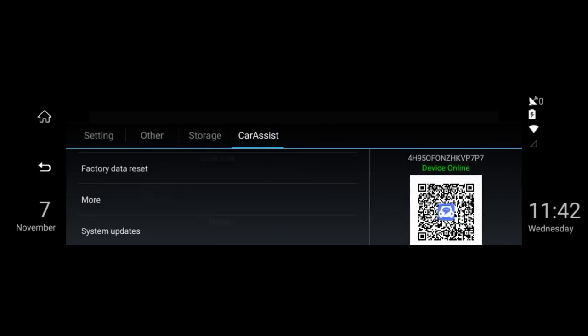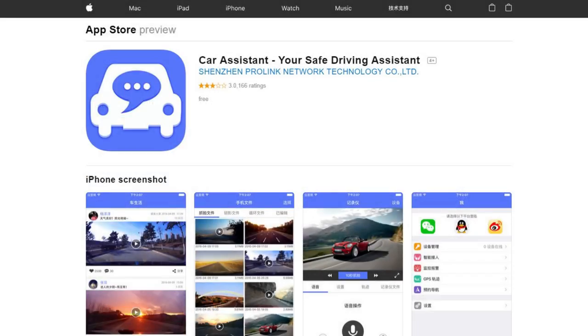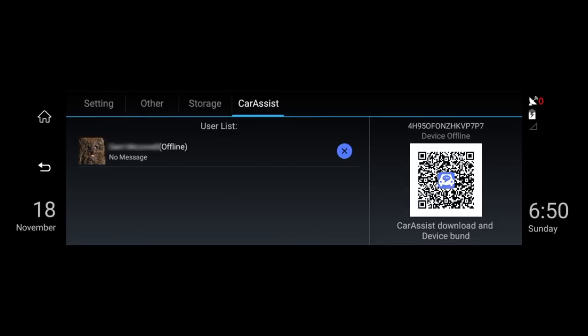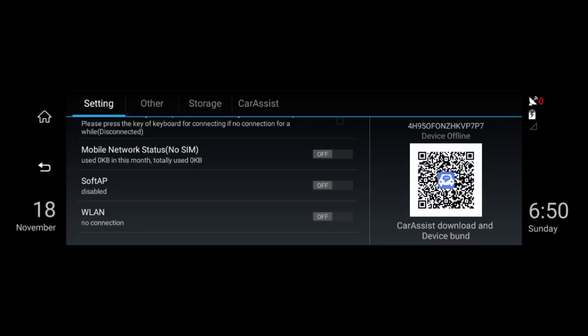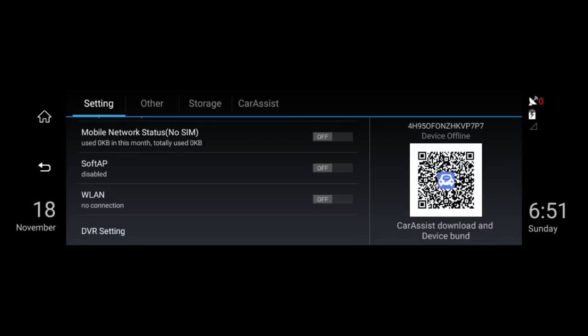Now let's have a look at the car assist. This is where you can pair the mirror with the car assistant app on your mobile phone. To get the app, you can scan the code shown on the mirror or go to your app store and download it. Here you can also access some additional settings such as volume and brightness, the 3G mobile network, enable a wireless hotspot to share your 3G data, and enter the Wi-Fi and DVR settings.